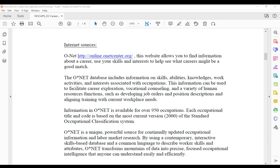This top one would be your most connected response, and it brings you to a summary page. This summary page has a lot of information. It shows the tasks, the technology skills you would need to know, and work activities. Notice it says five of 33. That's because on the summary page, it's only showing you the top five.